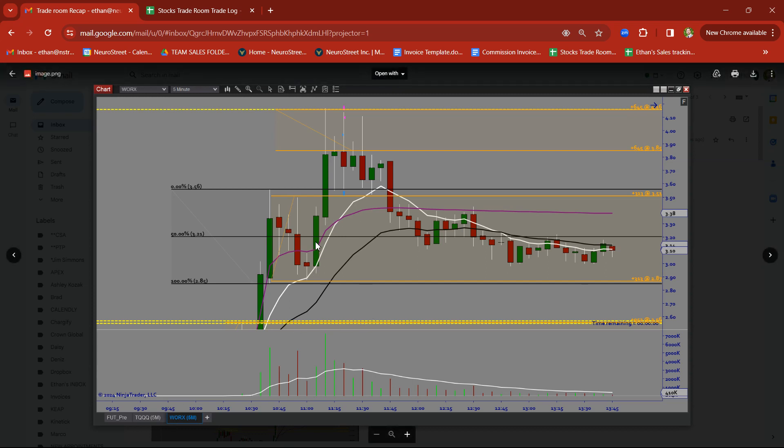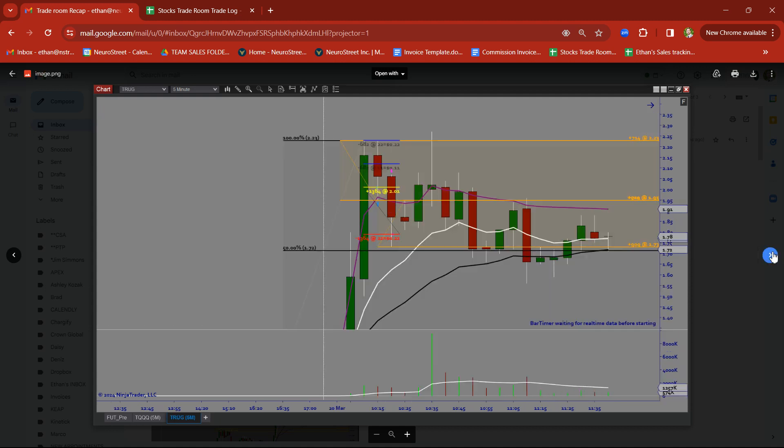WORX, let's take a look. Impulse candle followed by the pullback. Tried to take this on the rally base breakout trade. Nice clean target. In and out before the highs. Nice clean trade there.